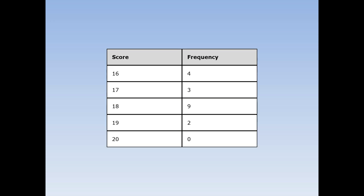We asked 18 pupils, what score did you get in your last maths test? 4 pupils said they got 16, 3 pupils said they got 17, 9 pupils said they got 18, 2 pupils said they got 19, and nobody got 20. What was the most popular score? 18. 18 is the mode.